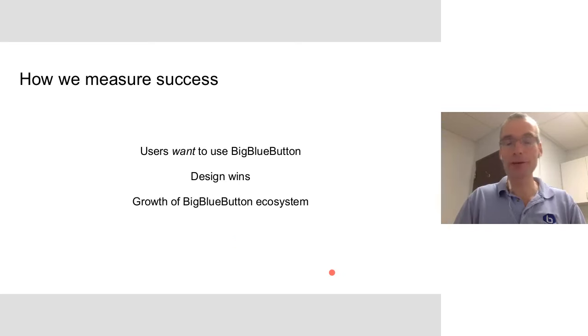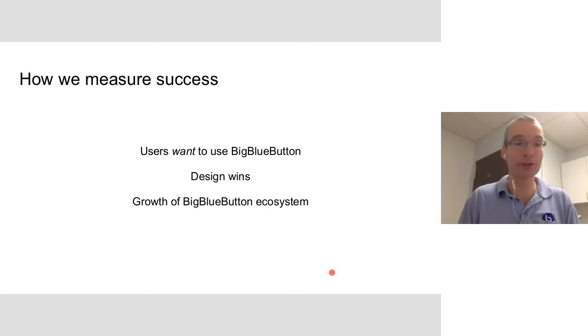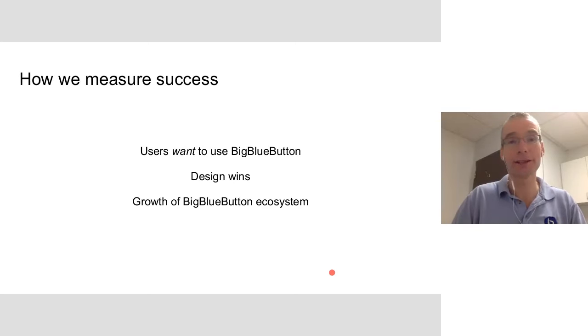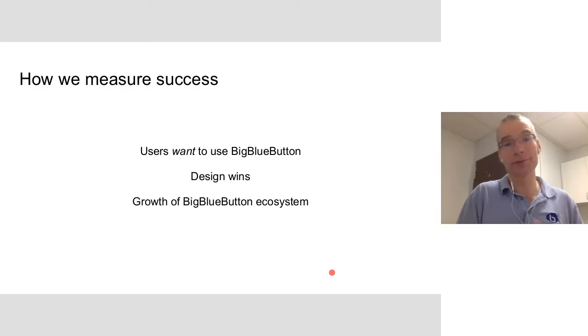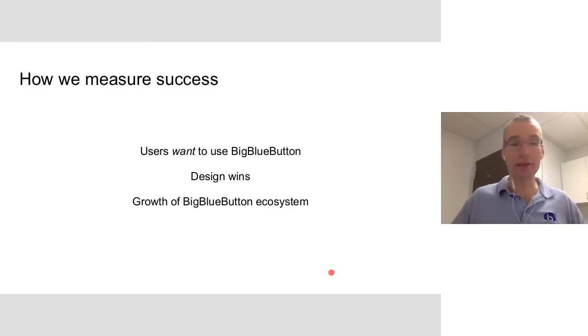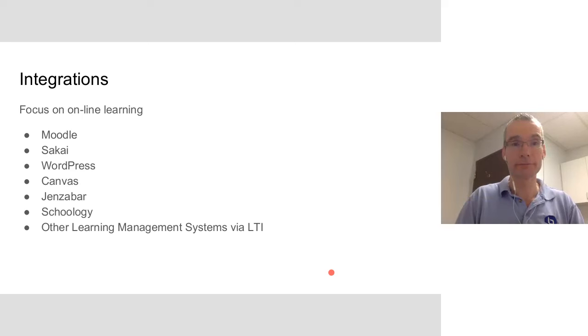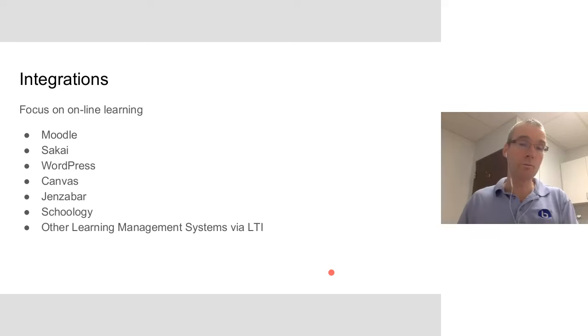And how we measure success? Well, teachers and students want to use BigBlueButton. They choose BigBlueButton over other alternatives. Certainly by design wins. We've had some good ones so far. And the growth of the BigBlueButton ecosystem. How many companies are involved? How many developers? How many users? How many marketers and so on?